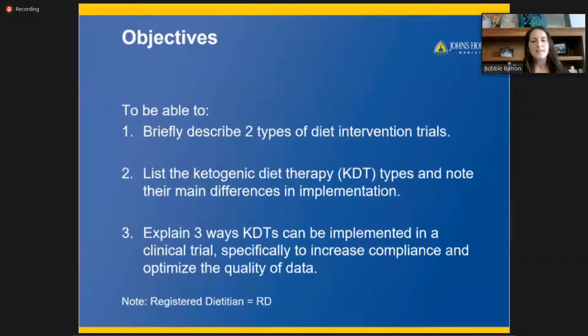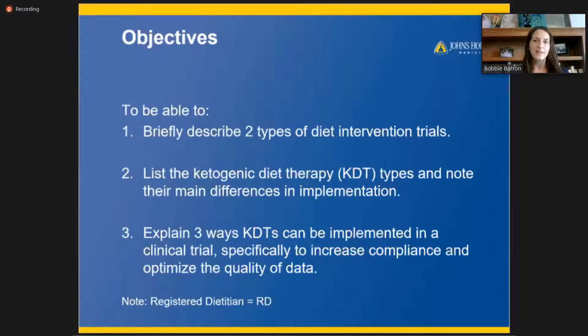I'm going to discuss the types of diet intervention trials, various types of ketogenic diet, and how we can increase compliance and optimize the quality of data in intervention trials using the ketogenic diet.